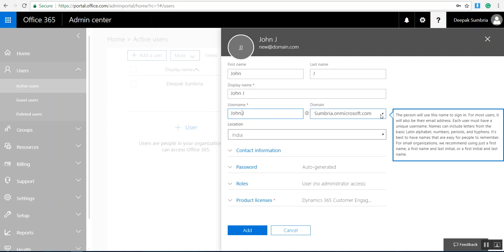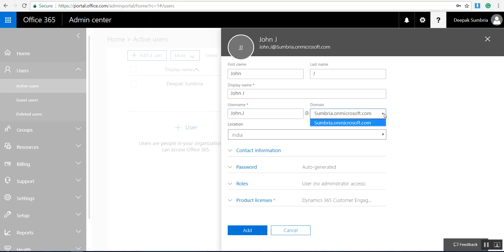If I have multiple domains, that will reflect here. I only have this trial version, Sumbria on Microsoft.com. I need to select the location.